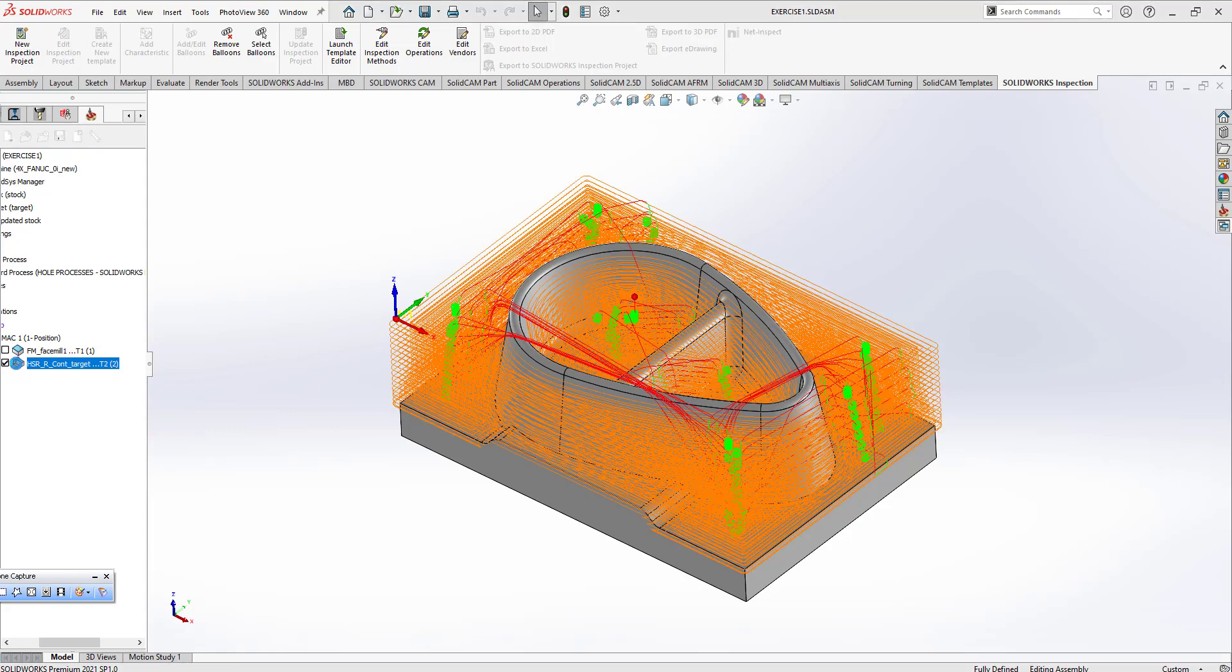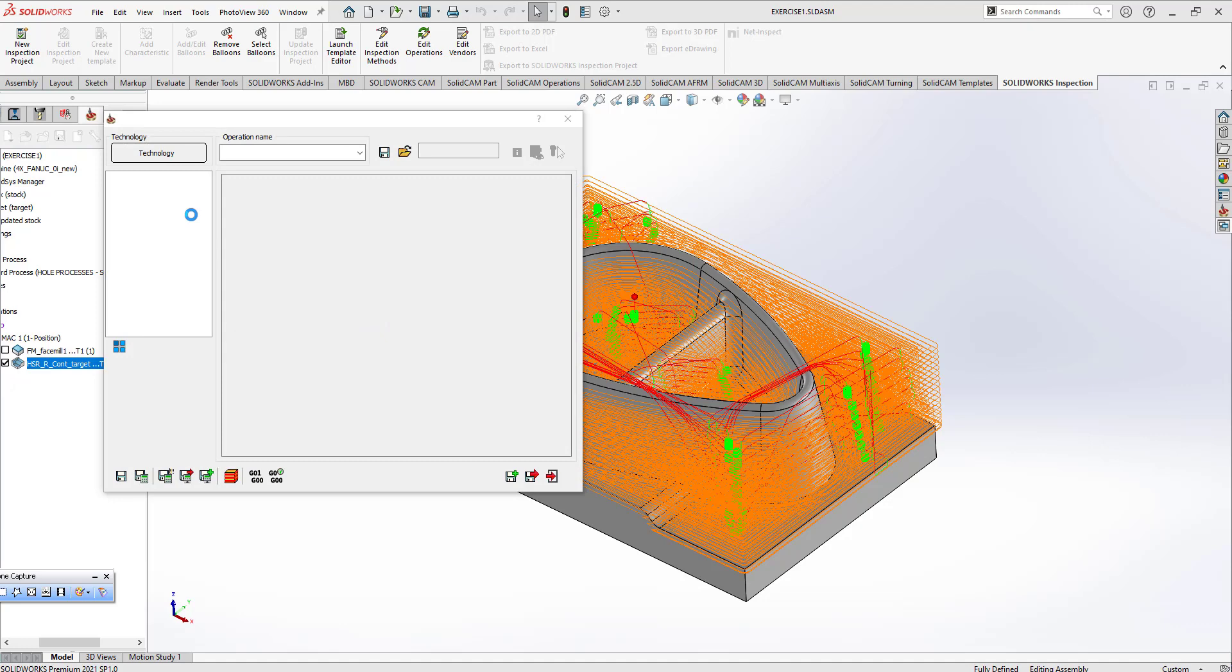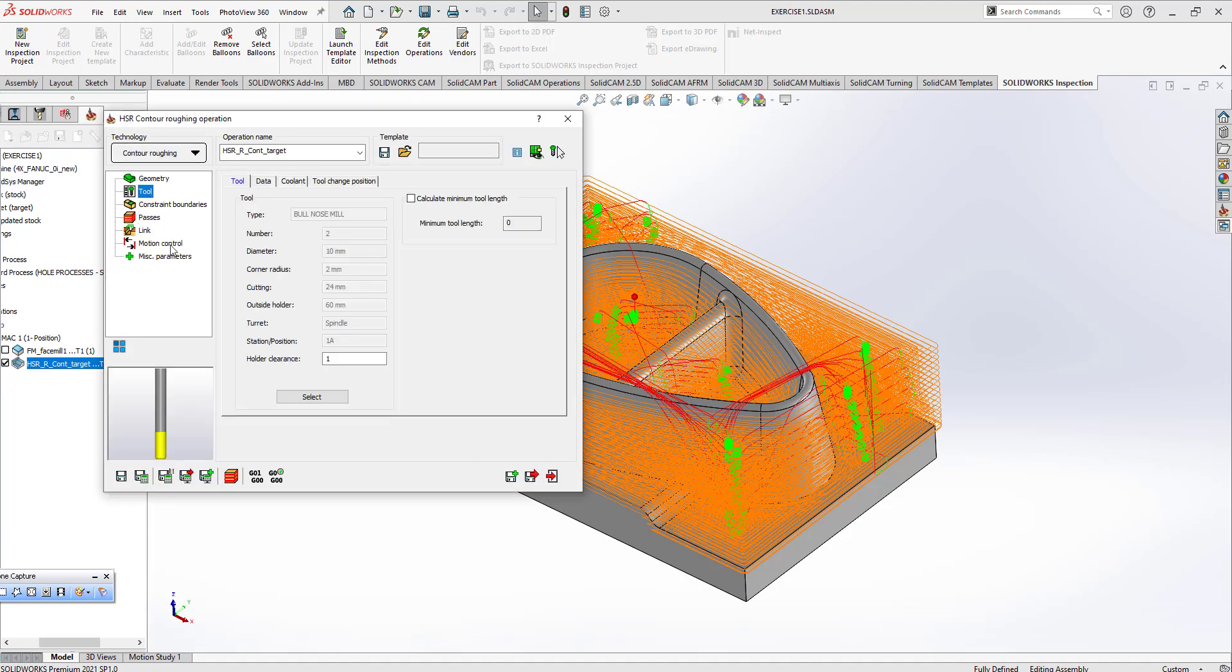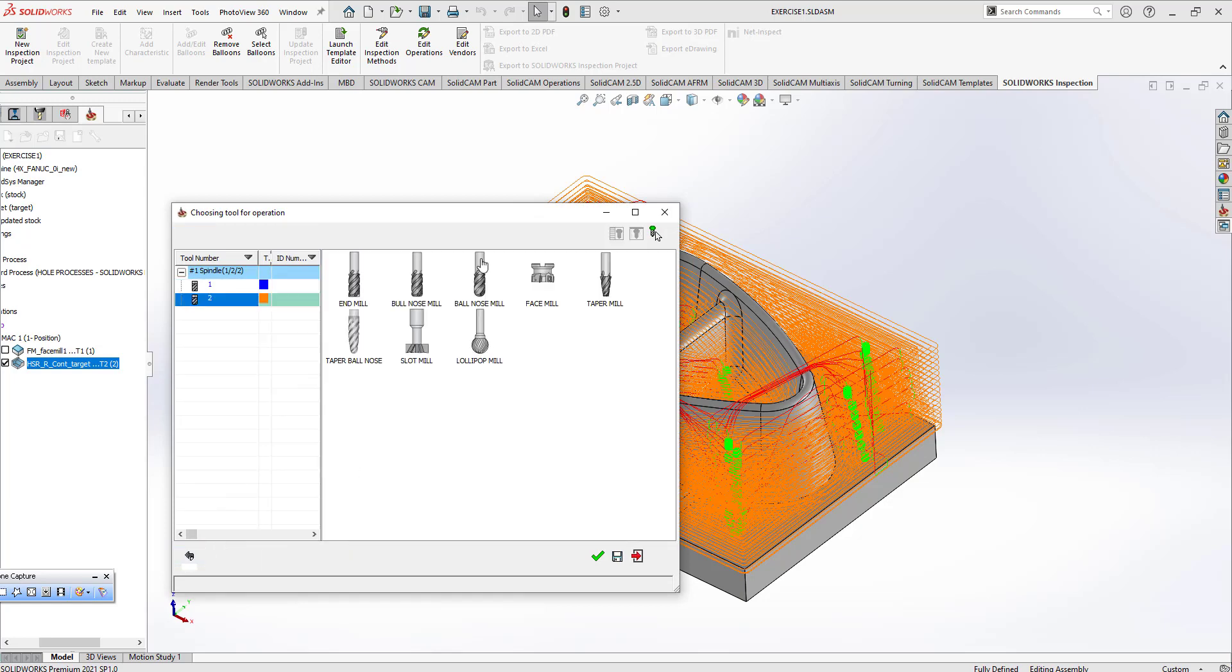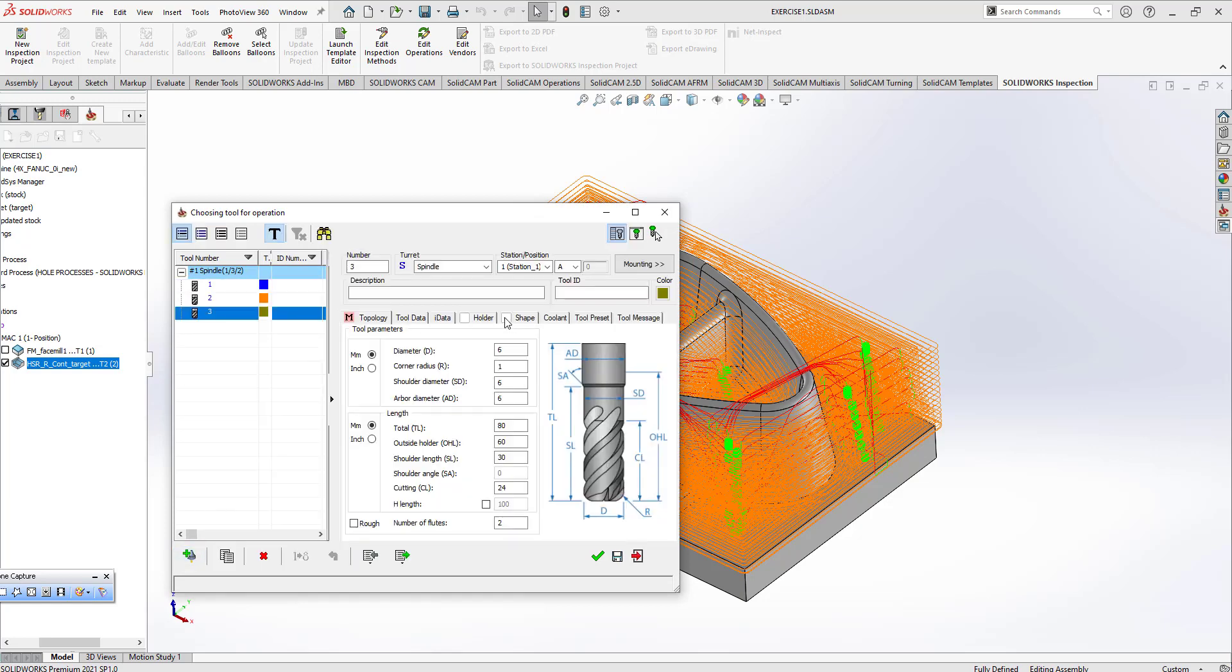And change our tool. I'm going to double click on it, create new tool, pushing that button. I can click on that part. It can be 20 millimeter, 5 millimeter radius.